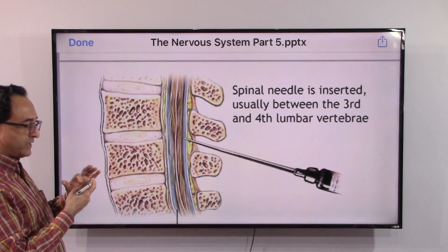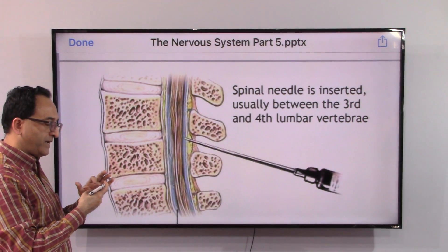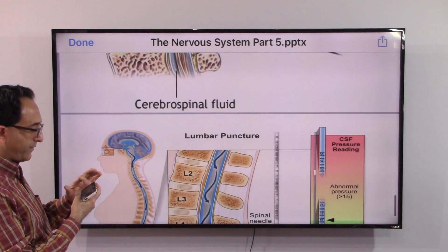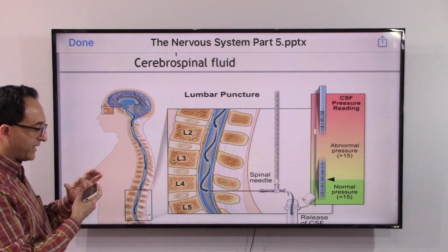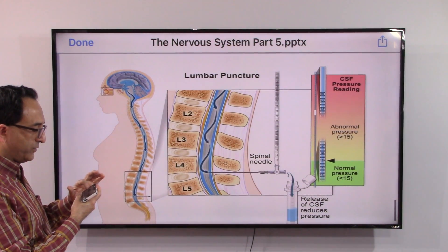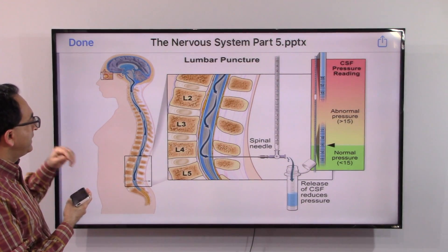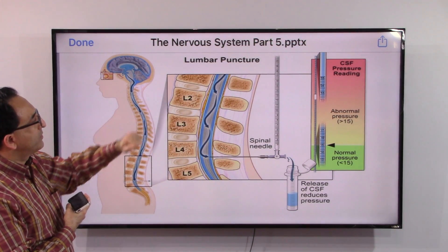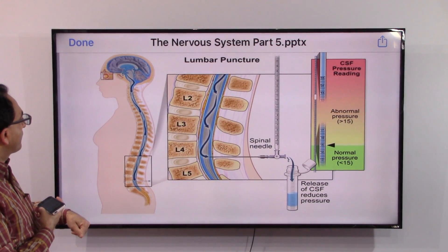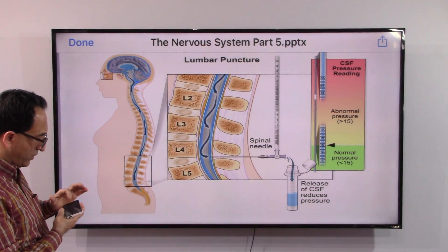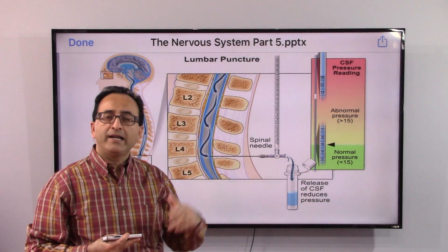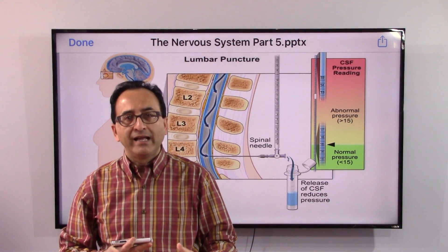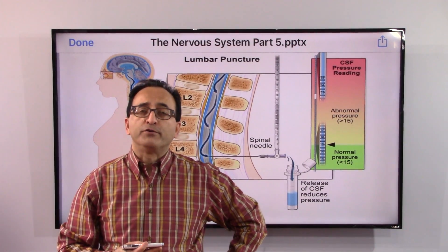This view shows how a sample of the fluid can be taken out through a needle. The cerebrospinal fluid can be used for diagnosis and studies — you could have normal or abnormal pressure as well. I am intentionally breaking this down into small pieces so that you have time to digest and move forward. I will see you soon, take care, bye.